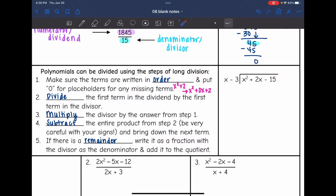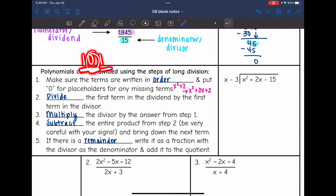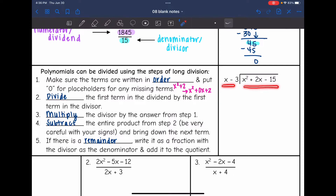The first thing you need to do is make sure that the terms are written in order and put a zero for placeholders for any missing terms. When we write a number like 1001, that zero is a placeholder. Whenever you write polynomials, you don't have those placeholders automatically, so if you have x squared plus two, you need to write x squared plus zero x plus two. In our example, we have descending exponents and don't need any placeholders, so we're good.